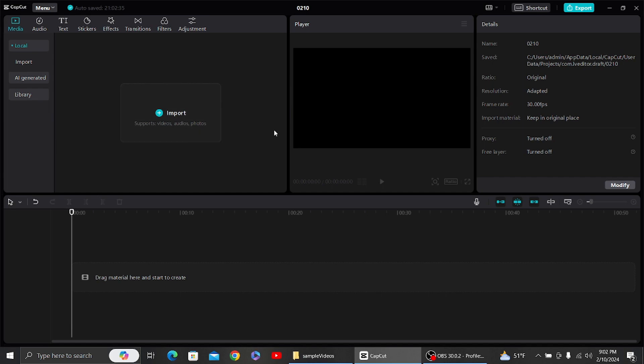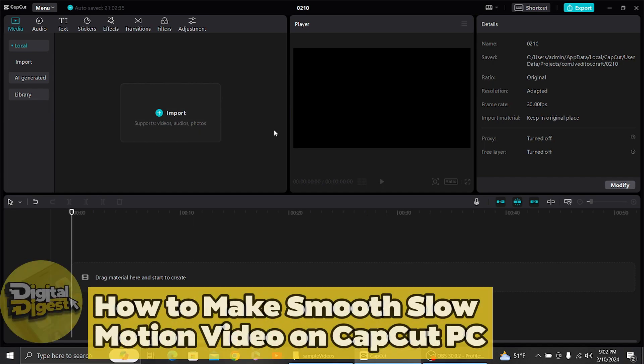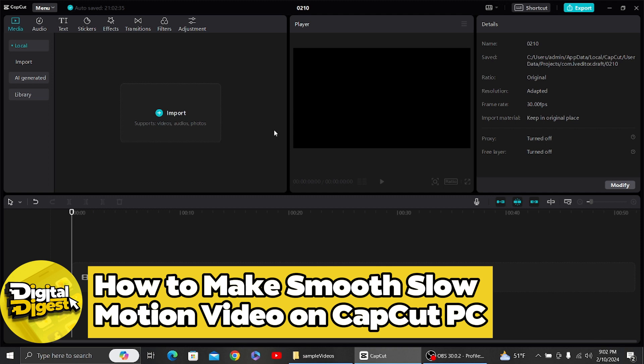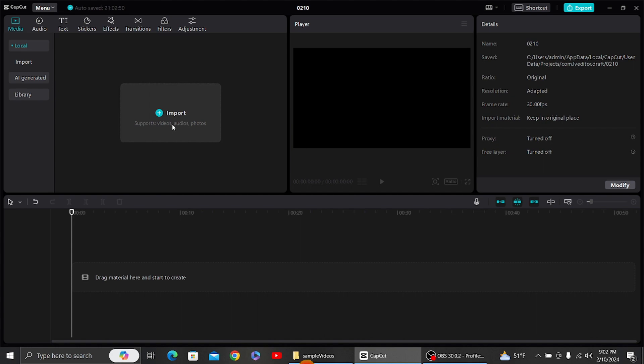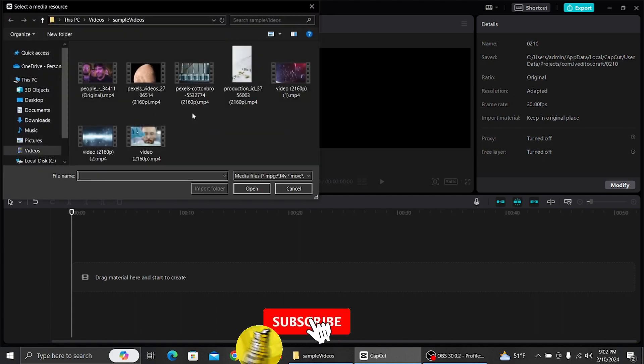Hey guys, welcome to Digital Devices. In this video I'm going to show you how to make smooth slow motion video on CapCut PC. Alright, let's get started. Once you have opened your CapCut PC, you can see...